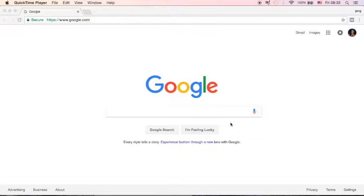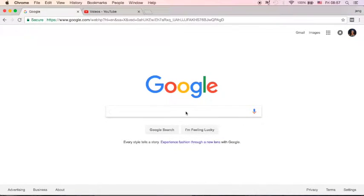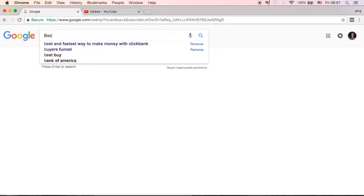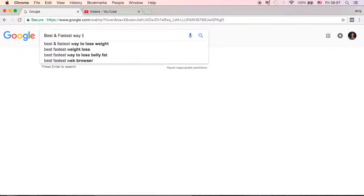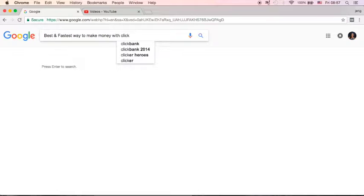You need to remember that people don't search the same way. People use a query to describe the way they feel, to communicate with the search engine about what they want, what they feel, and what they need. Most of you knew me from YouTube, so I don't know what query you typed. For example, let's say you typed: 'best and fastest way to make money with ClickBank.'